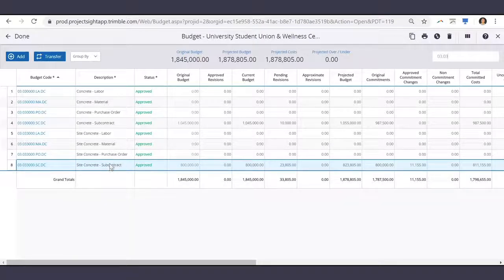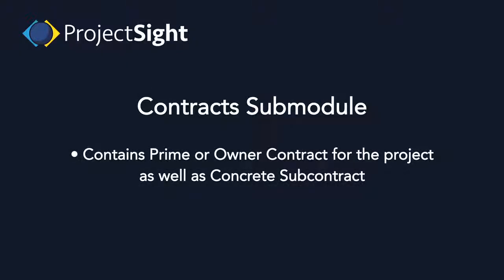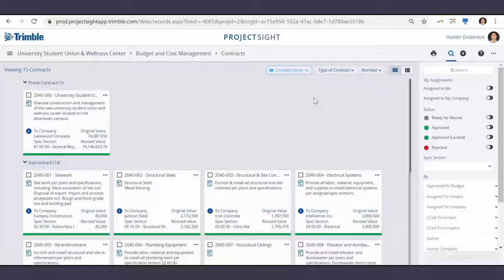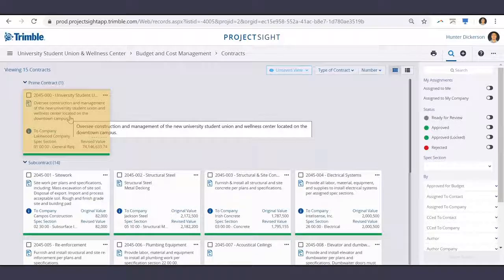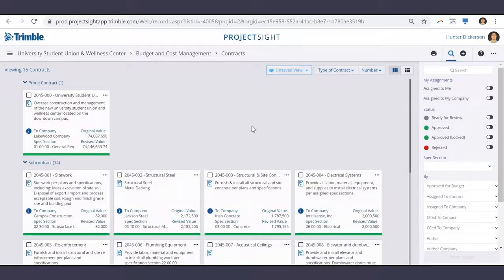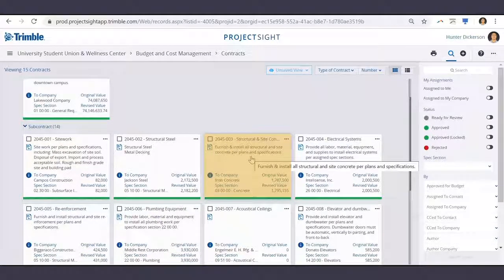Now let's take a look at the subcontract which contains this budget item. Let's make our way into the contract submodule, where we can find our prime or owner contract for the project, as well as our concrete subcontract. As you can see, I have my contracts grouped by type. At the top we have our prime contract for the overall project, and then a little further down we have our subcontract with Irish Concrete.